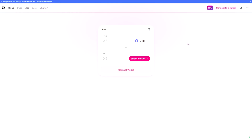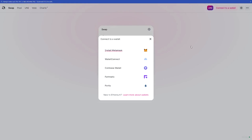You'll arrive on a very basic page. On Uniswap you can swap tokens — for example, swap Ethereum to USDC or to another coin. Very importantly, this only concerns coins that are on the Ethereum blockchain. The first thing you have to do is connect your wallet.